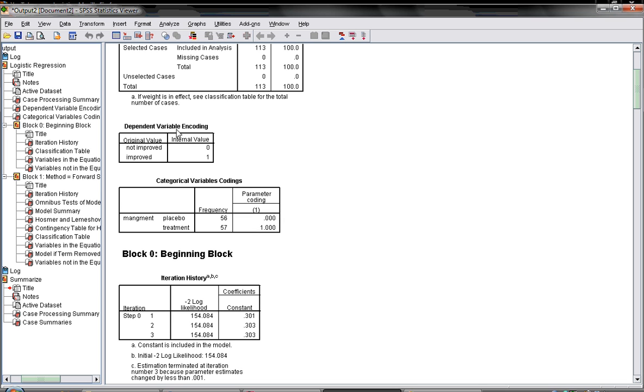How he coded your outcome: 0 for not improved and 1 for improved. Then how he coded your categorical covariates: so placebo 0, treatment 1.